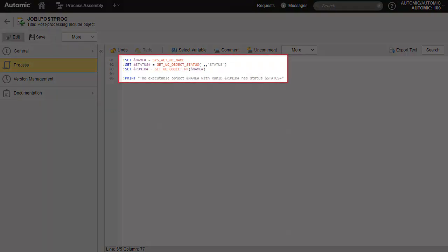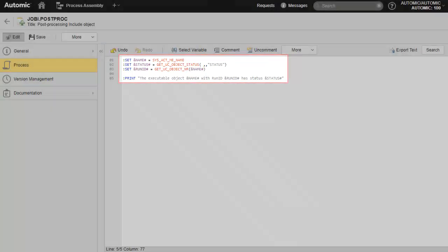This INCLUDE object does four things. First, it populates three variables: the first with the name of the object currently executing, using the sysactmeName function; the second with the status of the same executing object, using the GETUCObjectStatus function; and the third with the run ID of the executing object using GETUCObjectNR. The fourth statement prints a sentence using those three variables in the job's reports. We then save and add the INCLUDE to an existing job.